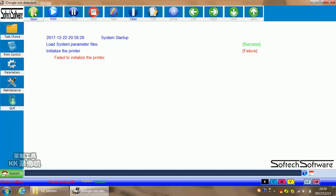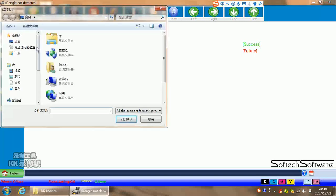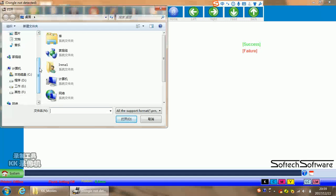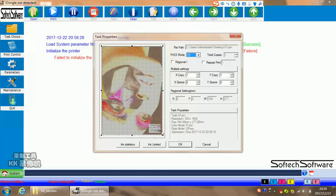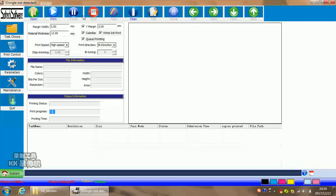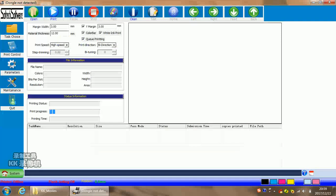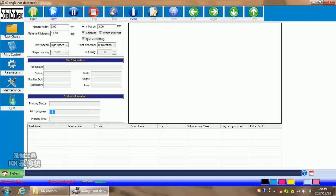First, open means you can open any PRN file or RIP file in your printer. Print means click to print work. Pause means pause the work. Stop means stop the printing work. Flash means you can click, then it will flash during your printer when your printing work finishes. Clean means clean the print head.